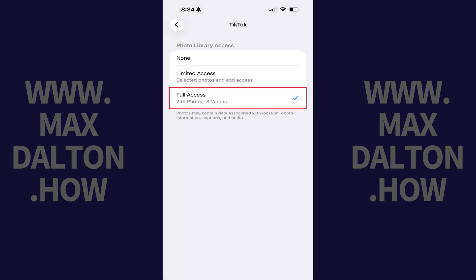TikTok will have full access to your iPhone or iPad photo library going forward.